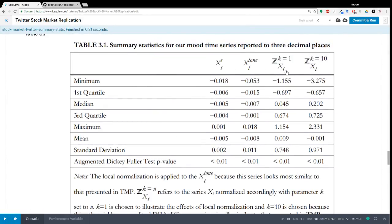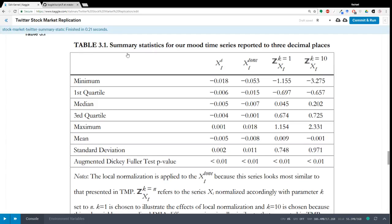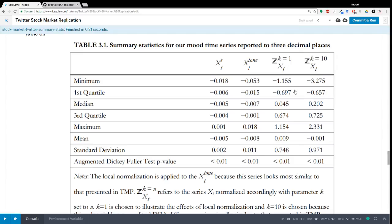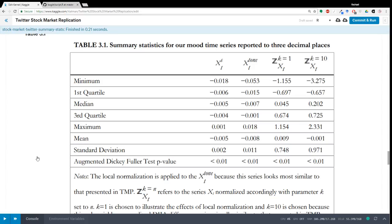So the second thing I did was I reproduced this table, which has various time series. So this is calmness, this is tone, and these are different measures they are using of the sentiment of the Twitter data that they cannot share. That is one of the big things with this project. Because of the license that they have the Twitter data under, they can't just share the Twitter data. So they can share summary statistics and measures derived from that data.